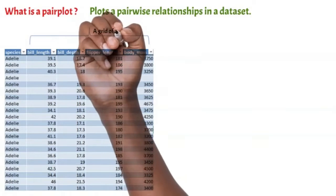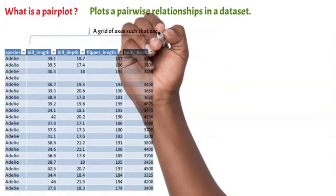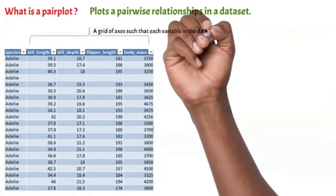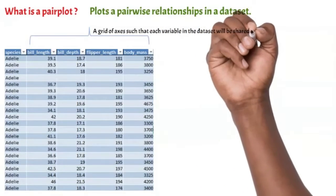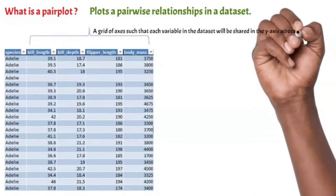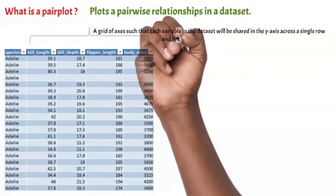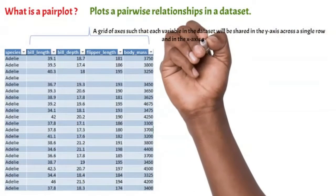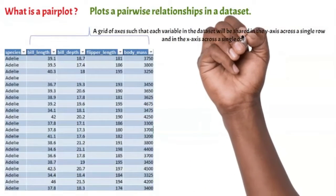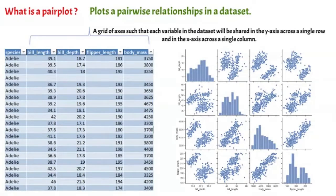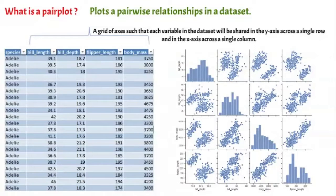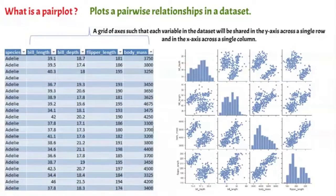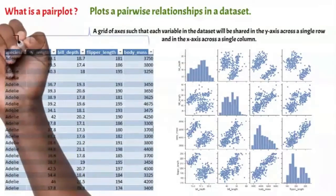You can start by having a grid of axes such that each variable in the dataset will be shared in the y-axis across a single row and the x-axis across a single column. You will end up with a chart like that, where you have in the diagonal the distribution of each variable and all others are the chart distribution relationship across the variable.